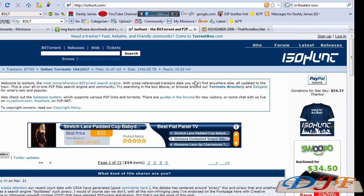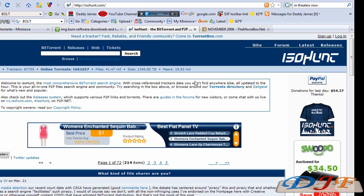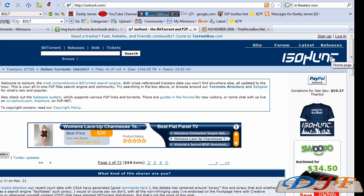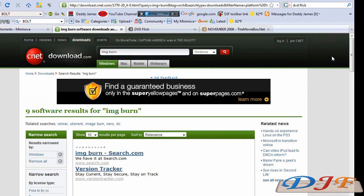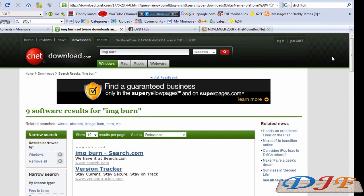Another good site to download from is ISO Hunt. You can download programs from there as well and movies and stuff like that. Now if you're downloading movies, there's a couple of software that you're going to need to burn them onto DVD.